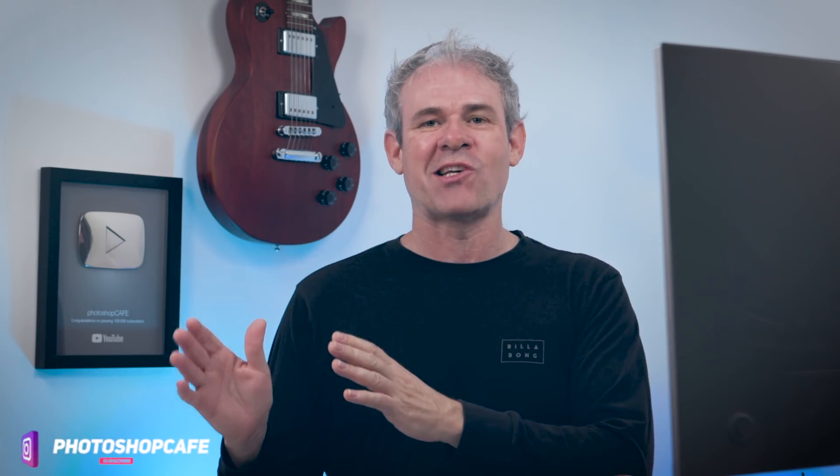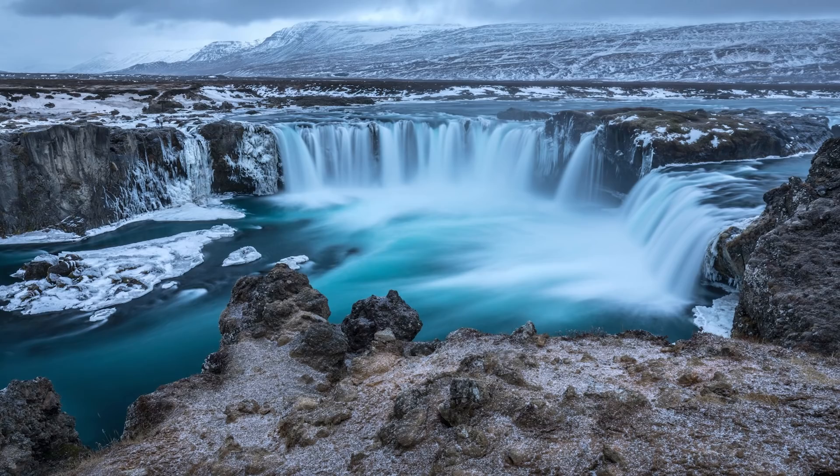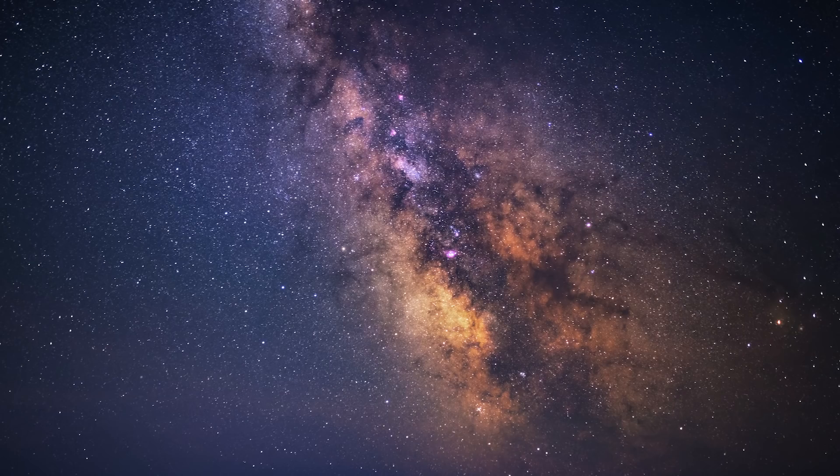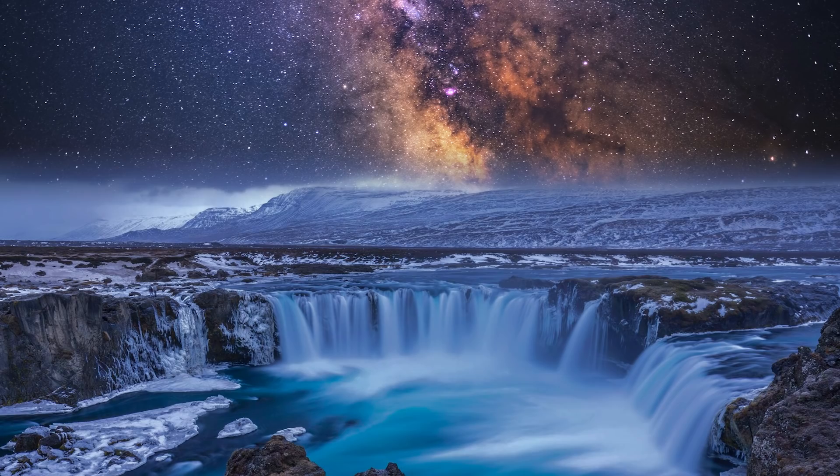Now something that's really popular is taking a Milky Way sky and adding that into other photographs. So what we're going to do is we're going to take this photograph of the waterfall and then we're going to put the night sky in and I'm also going to show you how to match the colors so they look like they belong together.